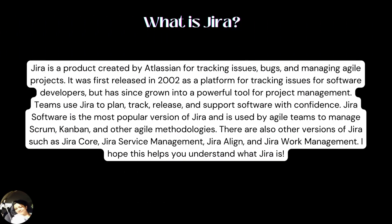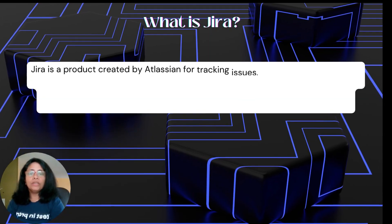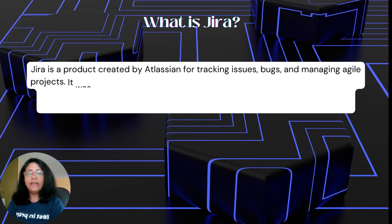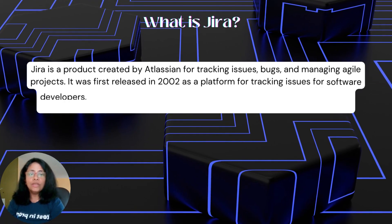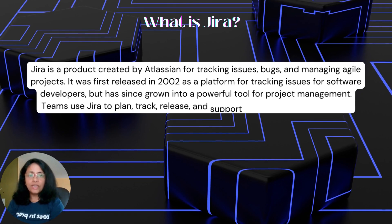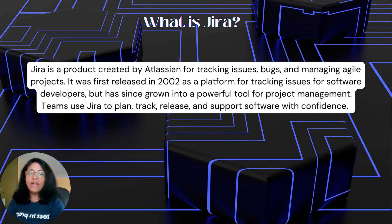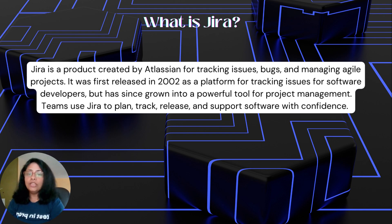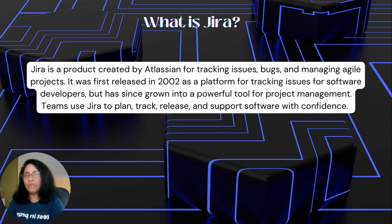What is Jira? Jira is a product created by Atlassian for tracking issues, bugs, and managing Agile projects. It was first released in 2002 as a platform for tracking issues for software developers, but has since grown into a powerful tool for project management.